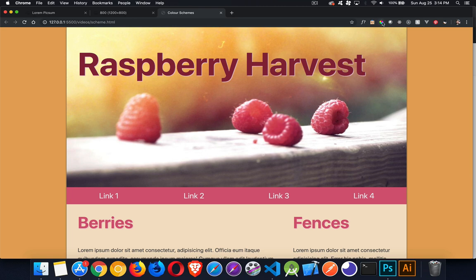The tool I used is called Color Pick Eyedropper — I'll put a link to the Chrome store extension in the description. I'll also put a copy of the finished CSS and HTML as links in the description. If you have any questions, feel free to put those in the comments, and as always, thanks for watching.